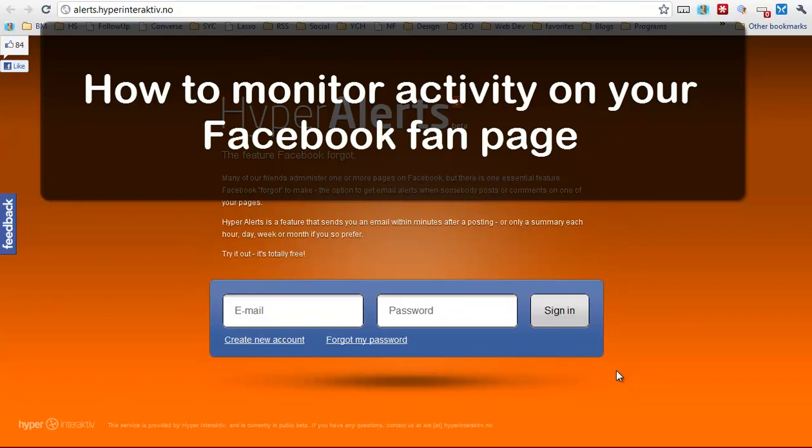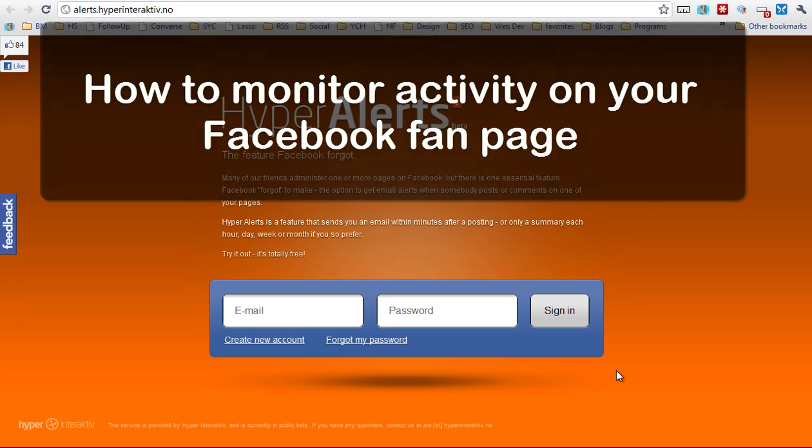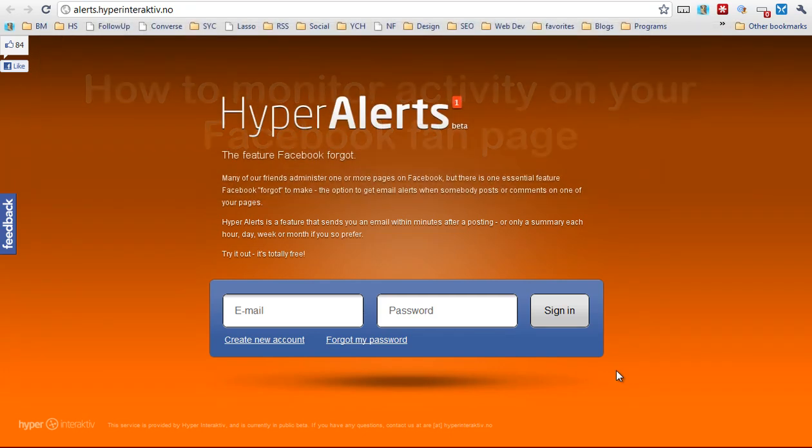Hey everybody, it's David Wells from HubSpot. I'm here to show you something super awesome that I found out about yesterday. It's called HyperAlerts.